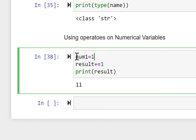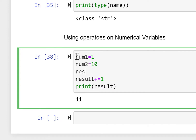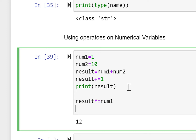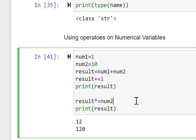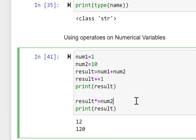Now number1 = 2, number2 = 10, and result = number1 + number2. result += 1 adds 1, and result is then multiplied by number1. Printing result gives us 12. So two operations are applied: addition and multiplication. When number2 = 10, the final result with multiplication gives 120.